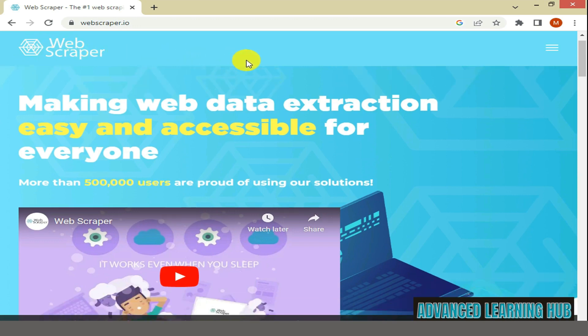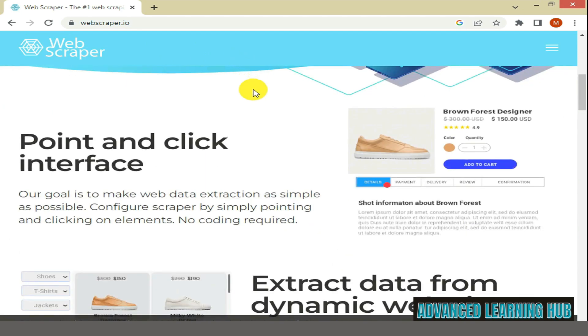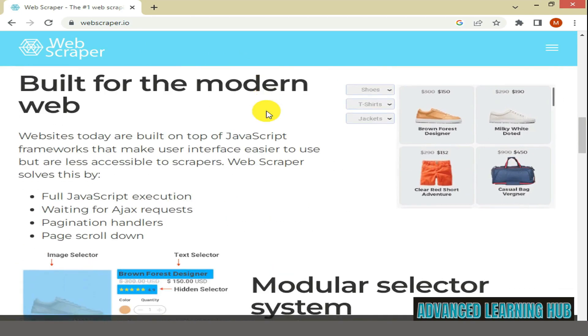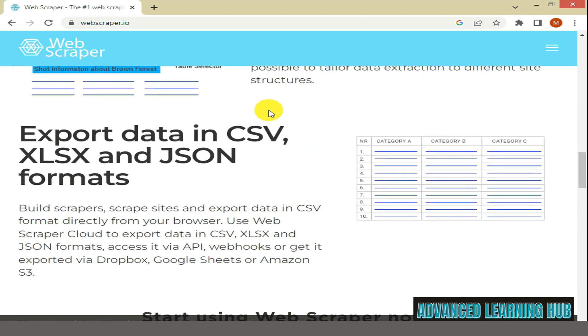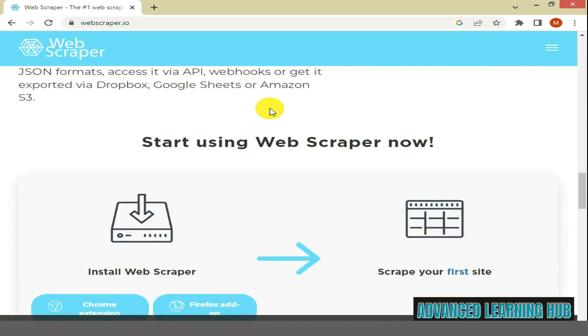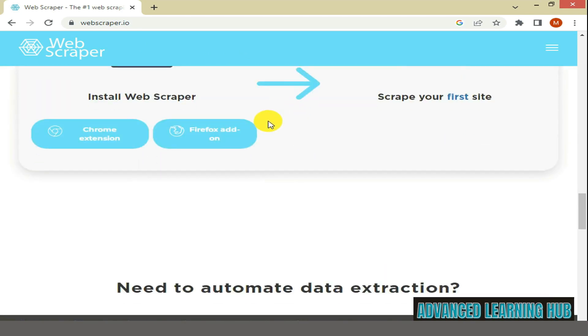Scroll down the web page until you find Chrome Extension tab. You can easily find this tab under the heading Install Web Scraper.